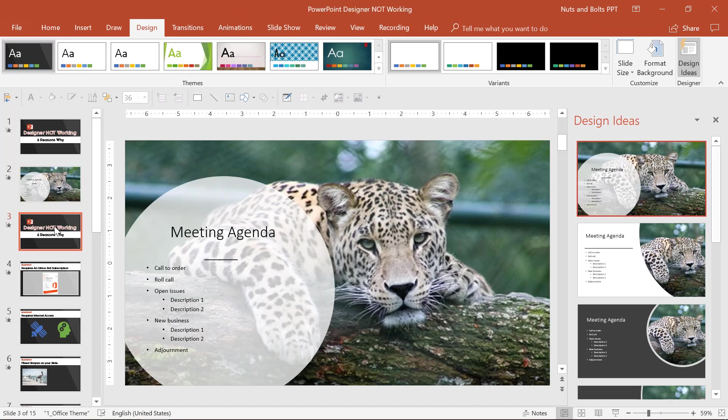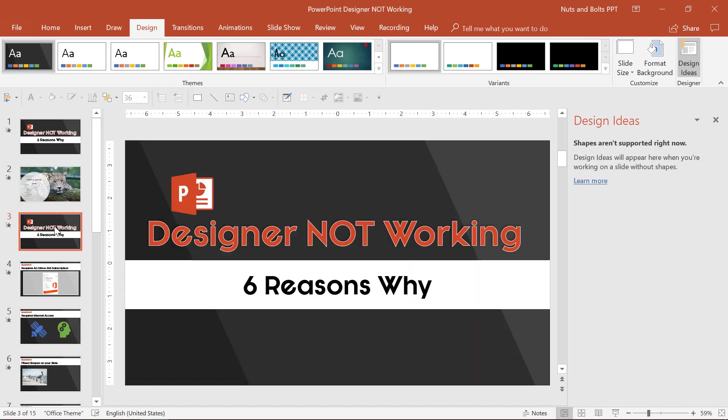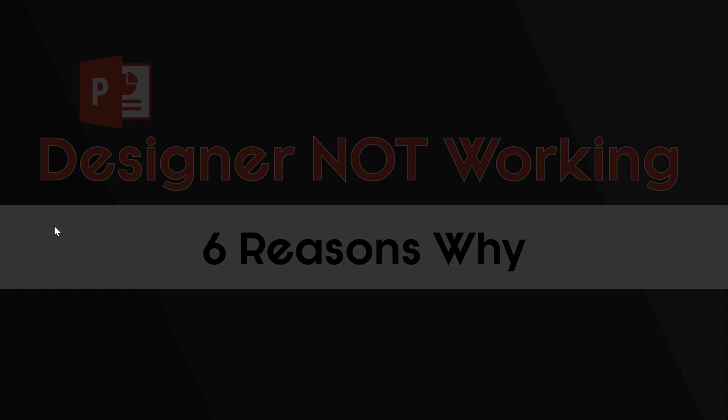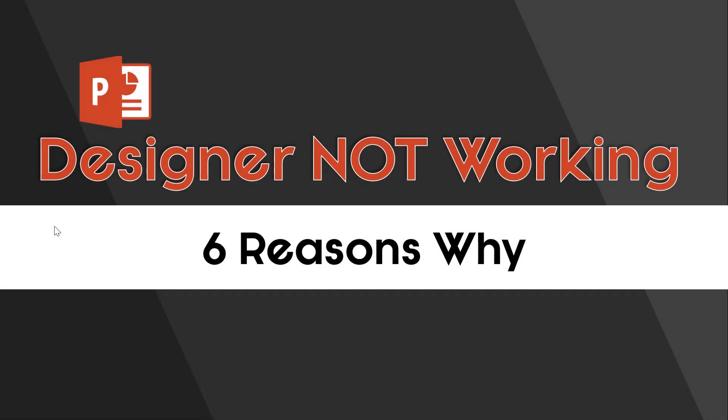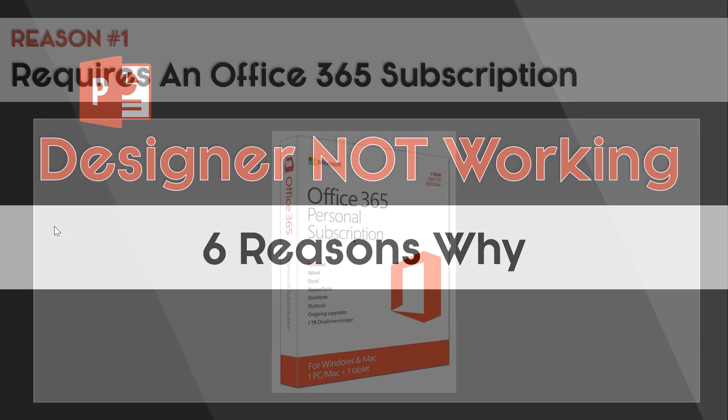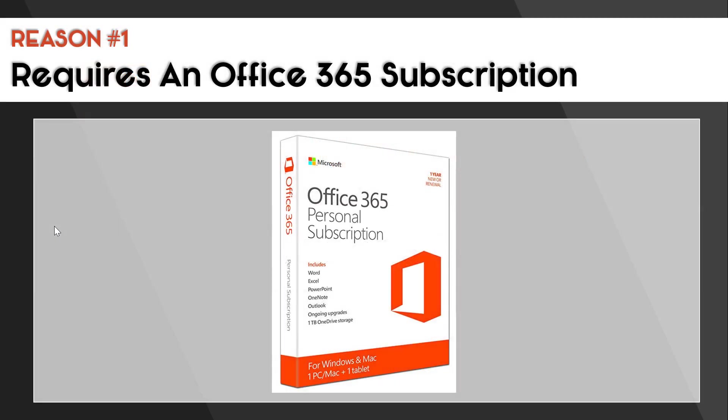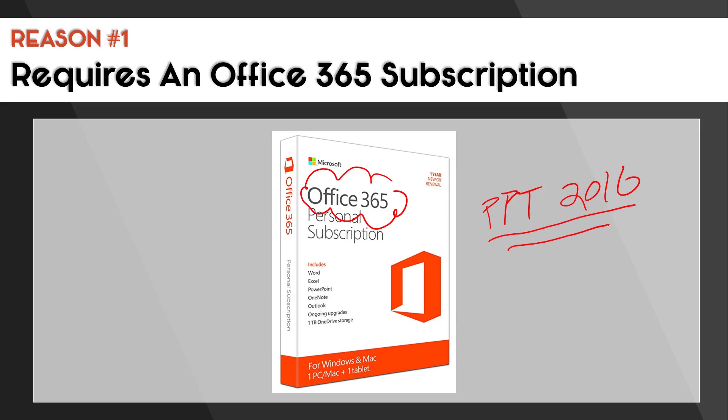But this video is about why your PowerPoint Designer might not be working. Now, the very first reason is you don't have an Office 365 subscription or the latest version of PowerPoint, which at this point is PowerPoint 2016. So if you don't have that, you can't use it. And this might be a good reason why you might want to upgrade your version of PowerPoint to take advantage of this cool feature.